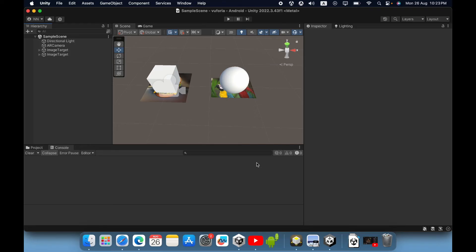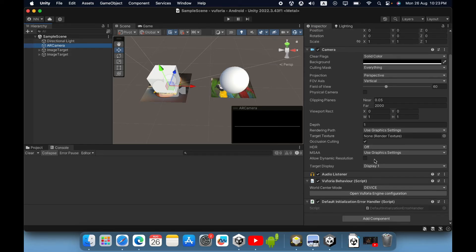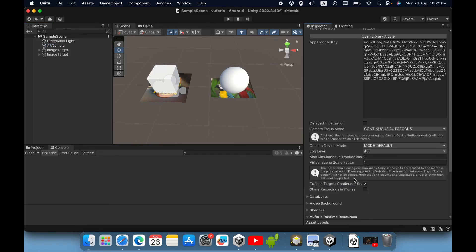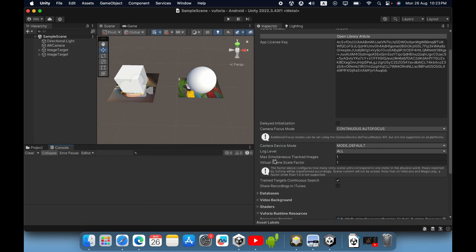Now we need to change some values in the AR camera. Go to the AR camera and open the Vuforia engine configuration. In the configuration you can see the max simultaneous tracked image number is 1. Since we have 2 image targets, we need to increase this value from 1 to 2.